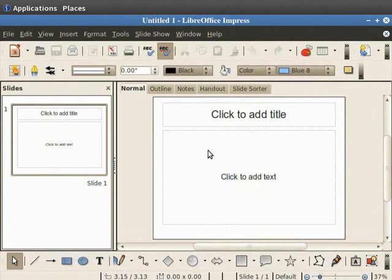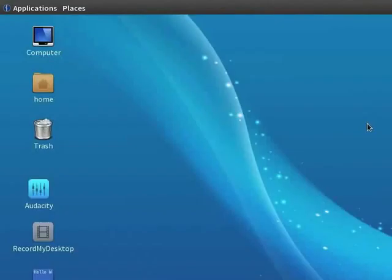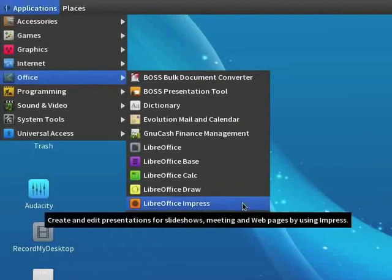We are now ready to work on our first presentation. Now close this file. Let us go to Applications. Click on Office. Then click on LibreOffice Impress.